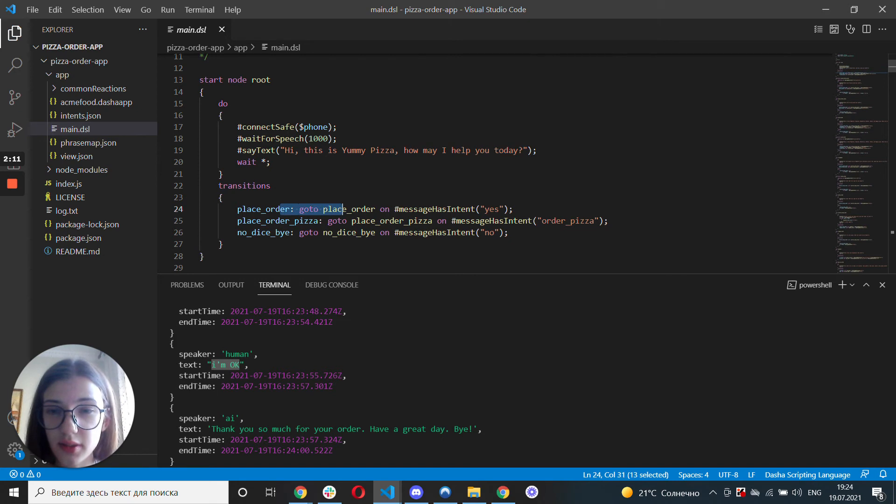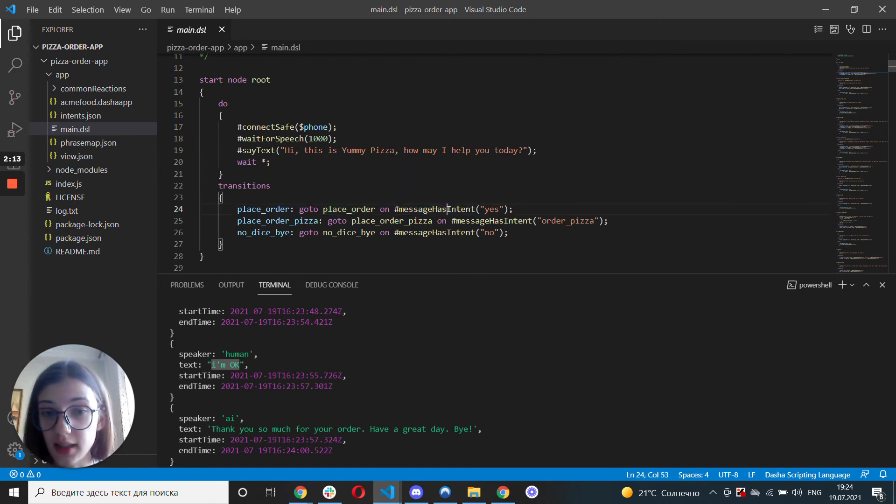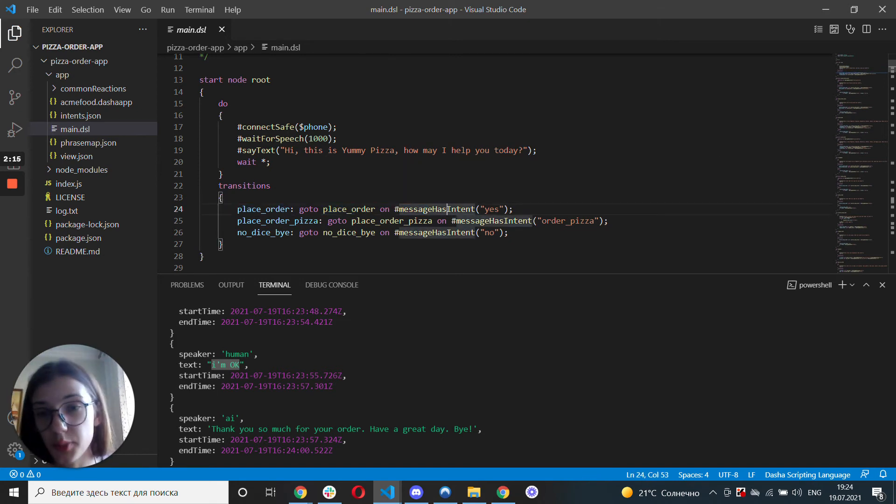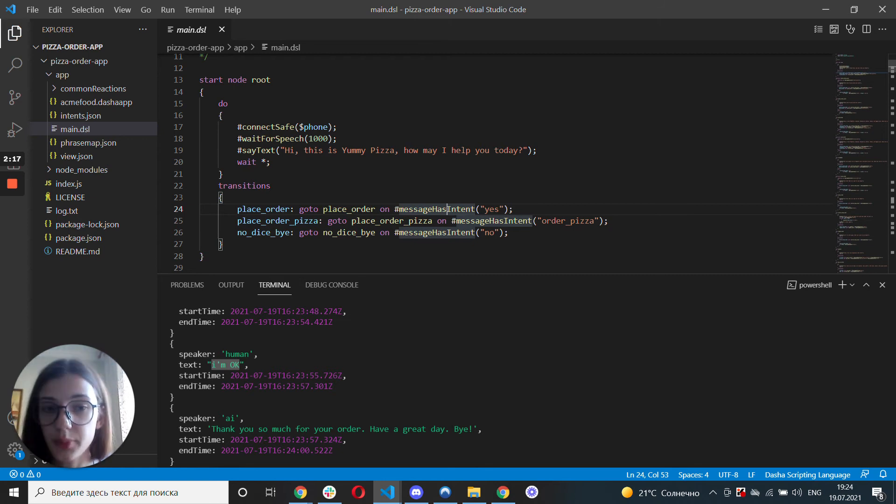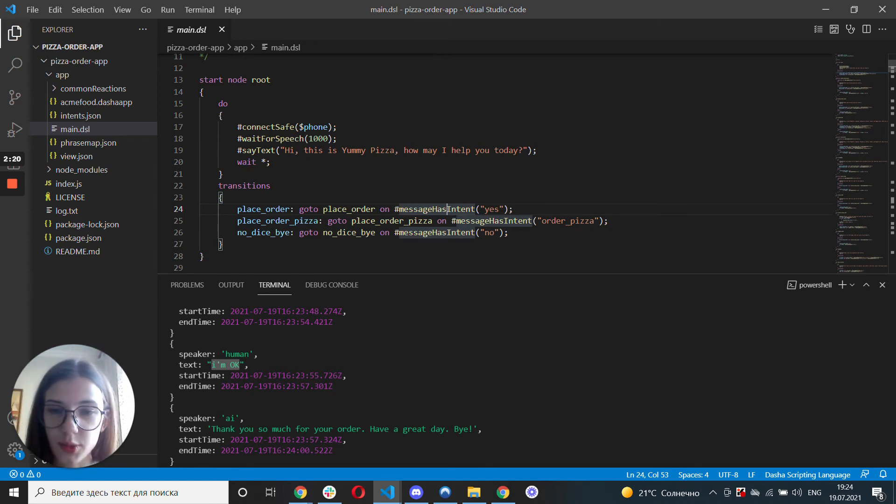And there's three things that a human can say. For example, I would like to make an order or I would like to order a pizza or you know what? I changed my mind. Goodbye.